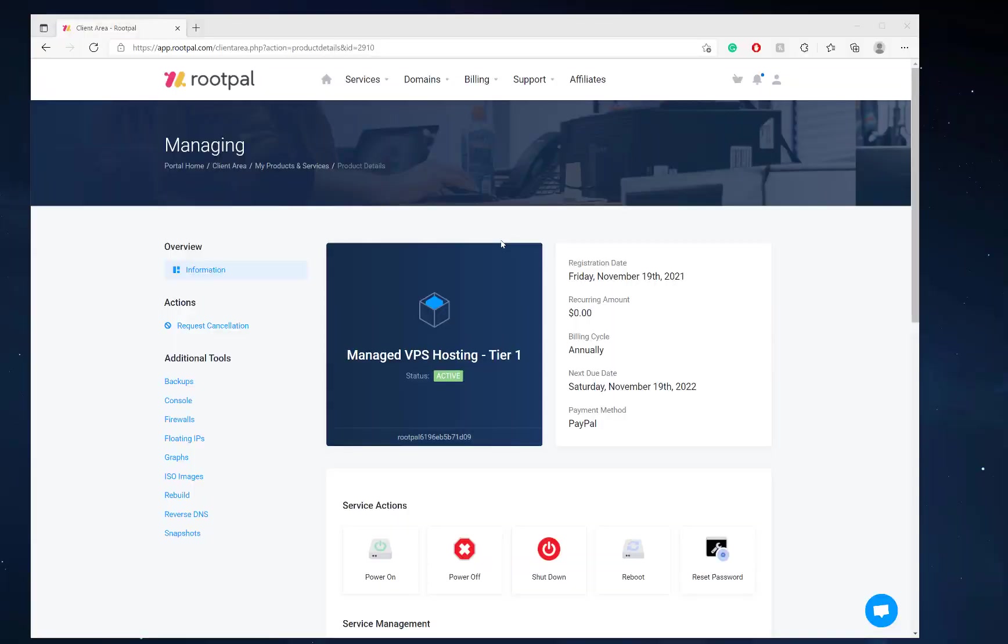Hi, in this video I'm going to be showing you how to set up your managed VPS hosting. So after ordering a managed VPS hosting plan, your VPS server will be issued to you within 5 to 10 minutes.